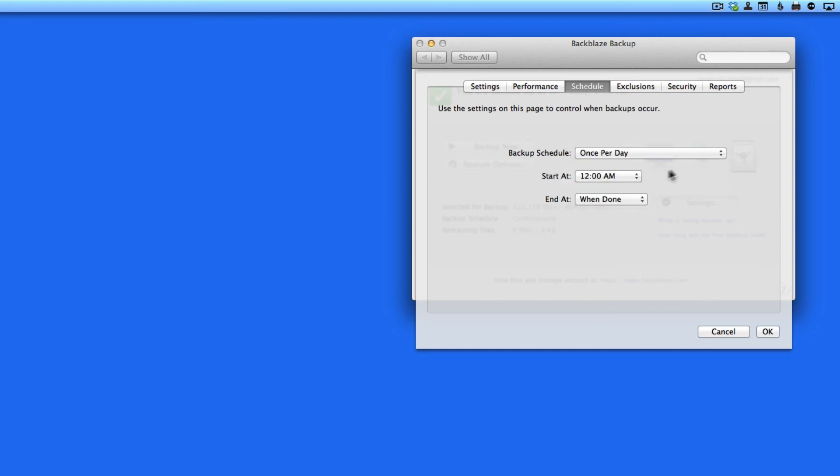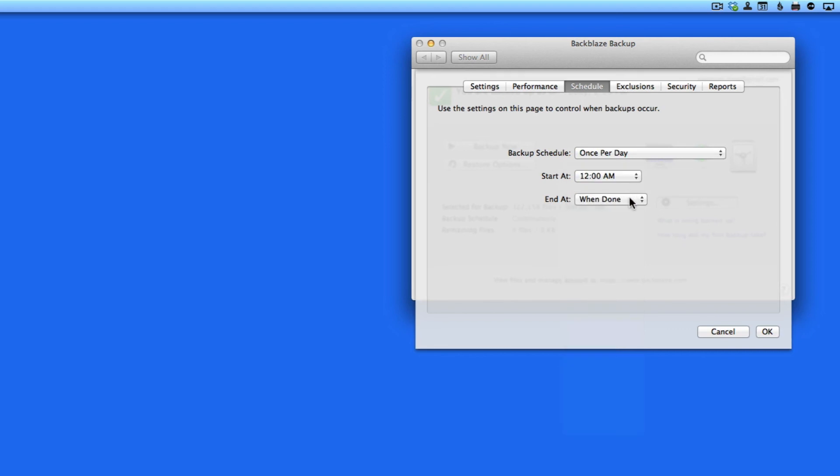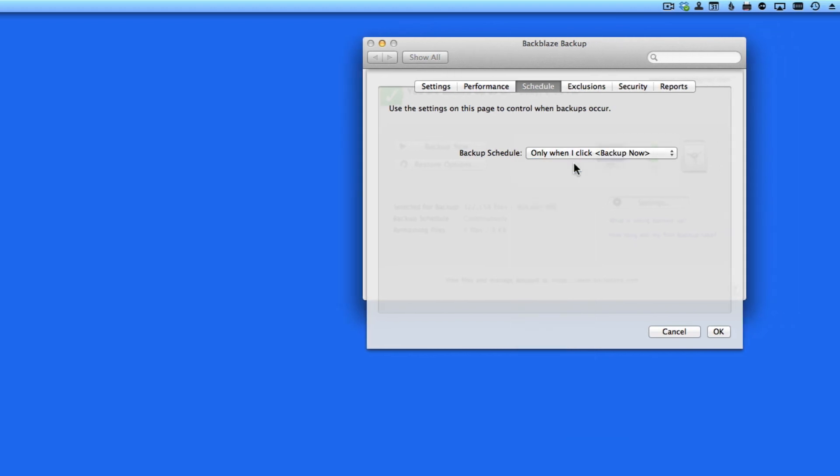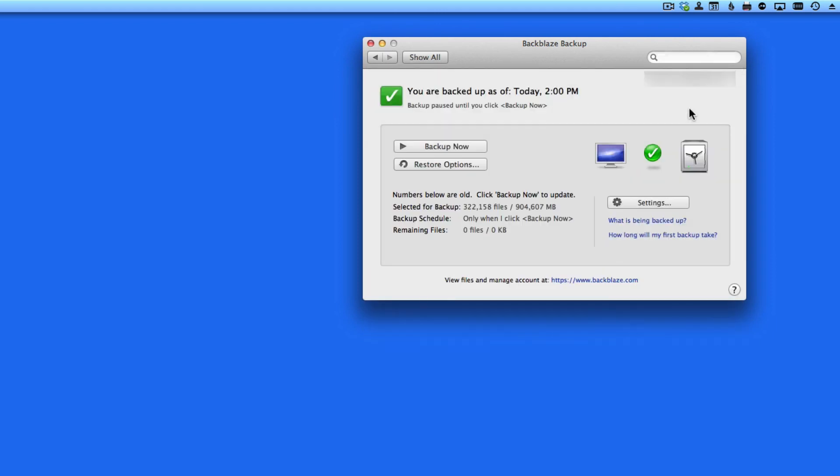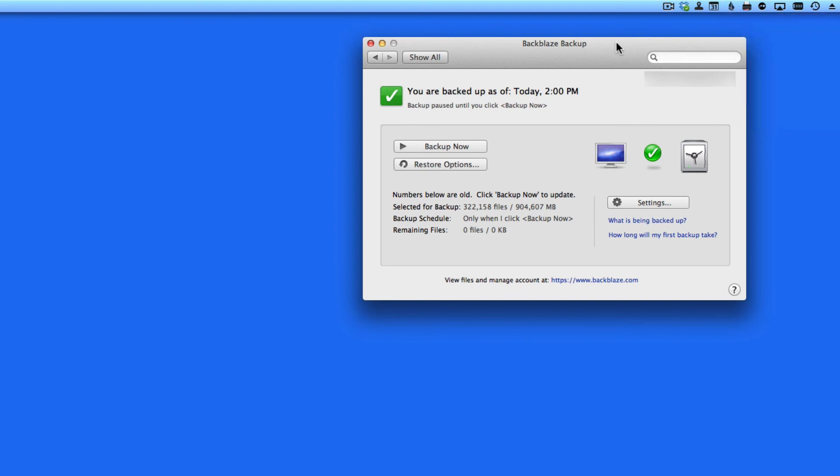Or backup manually by choosing only when I click Backup Now. With this selected, I'll have to go to the Backblaze menu and click Backup Now to begin a backup.